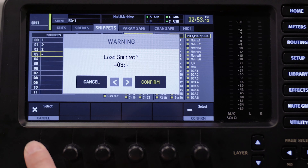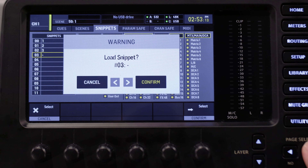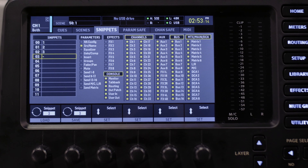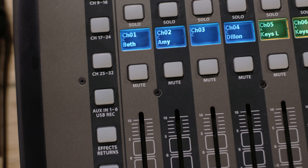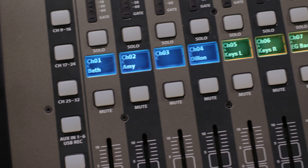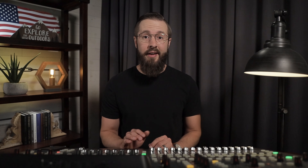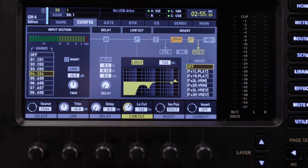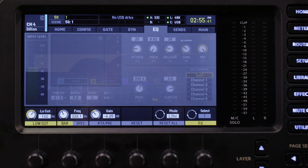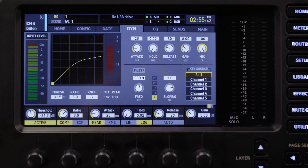Now you just need to recall the snippet to give you a head start on creating a great mix from the ground up. Navigate to your snippet and tap Load. All of your routing and channel names are now back to where they were, and it's time to start creating your new mix. The best place to start is EQing your room — I have a video that'll walk you through it, I'll include a link in the description. Then you'll want to go channel by channel to set gain, EQ, and compression.